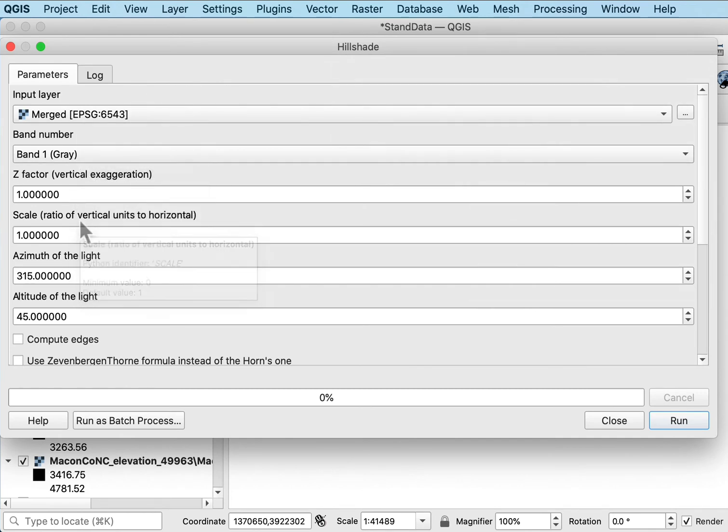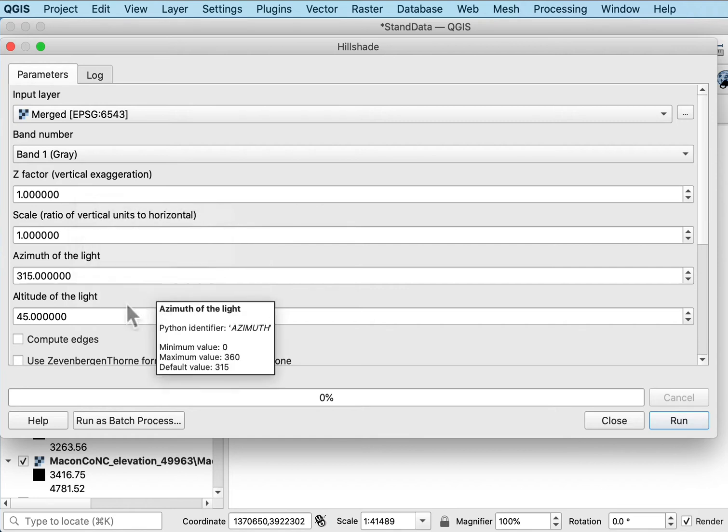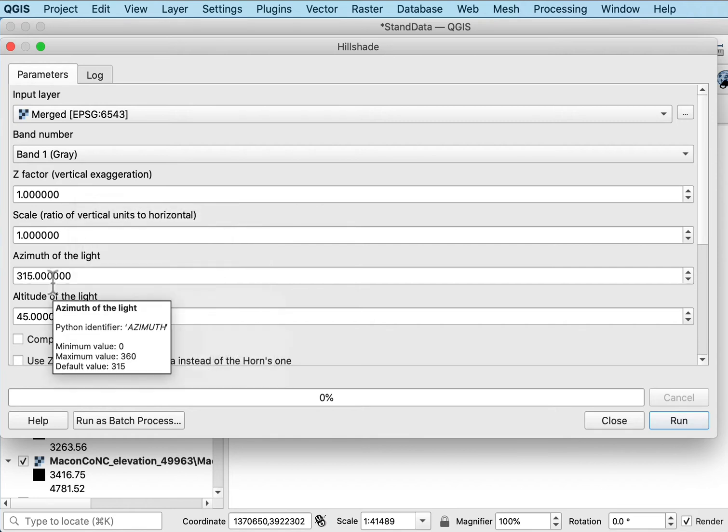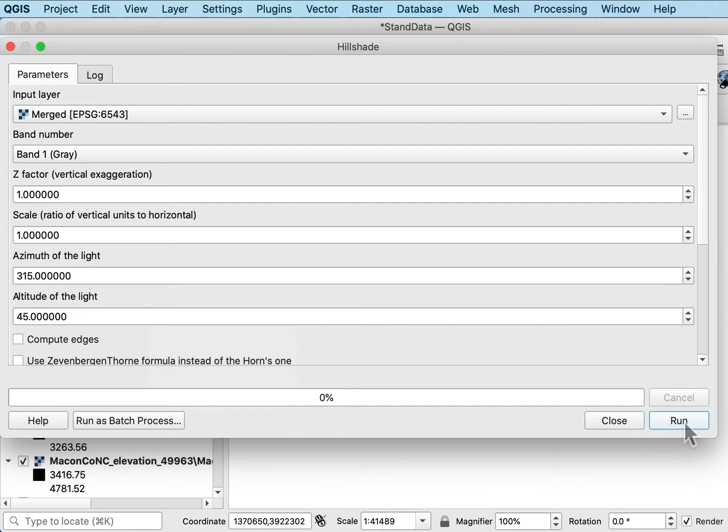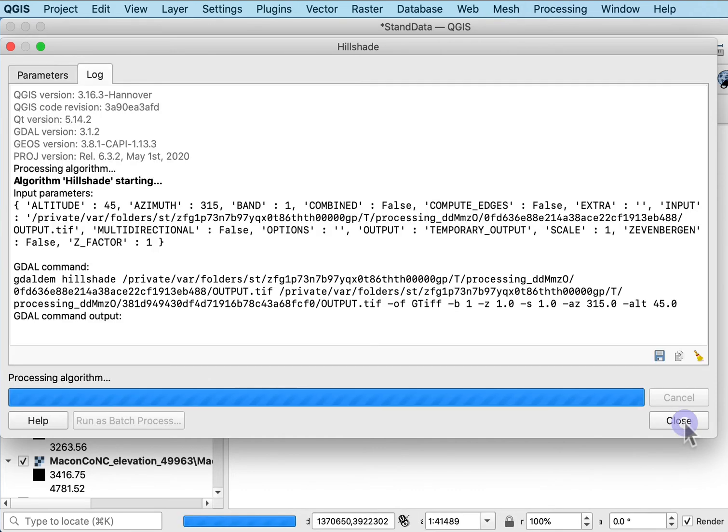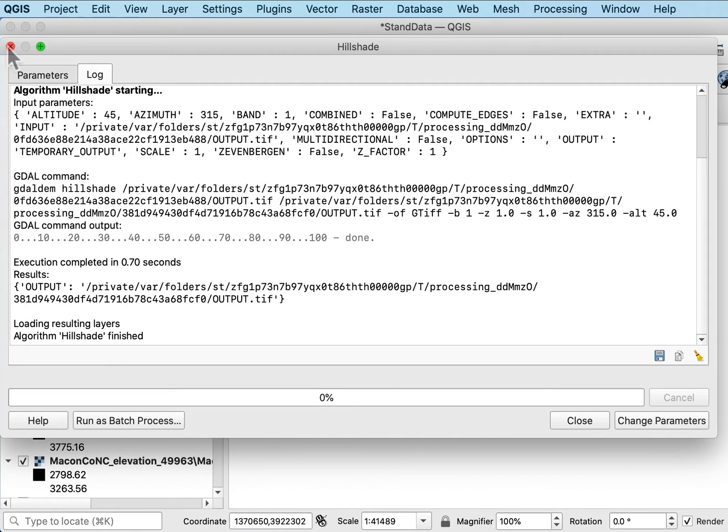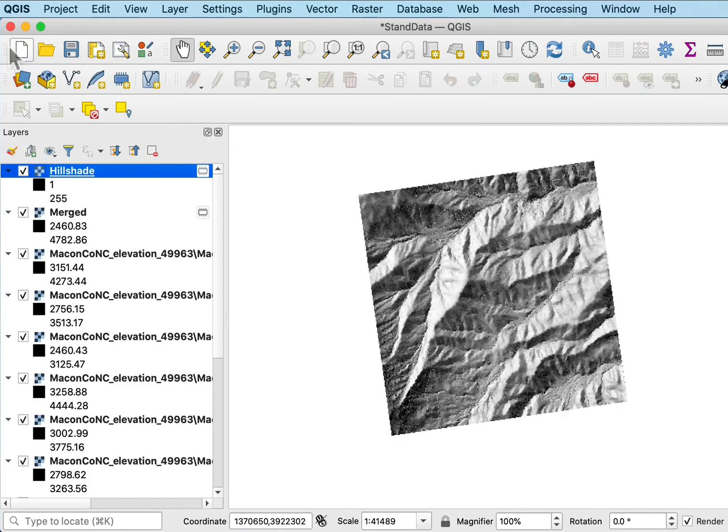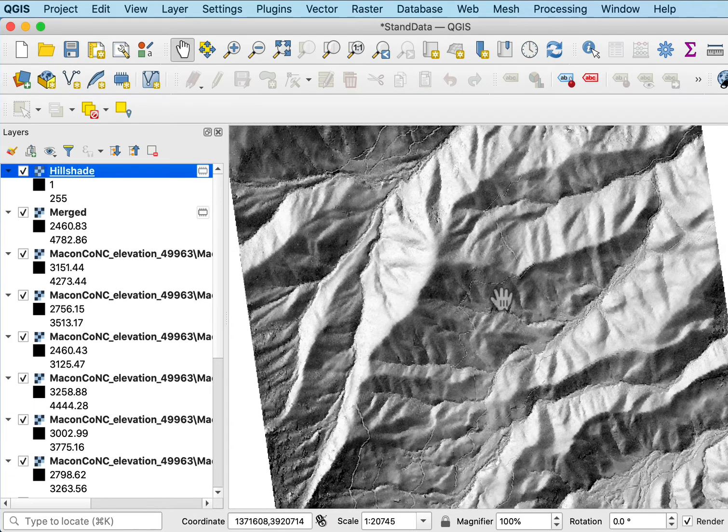I'm going to have a z factor vertical exaggeration or I can change that. This is the direction the light is coming from, the altitude of the light, the sun basically. And so if I run it, it again makes a temporary file but is that kind of hill shade that you see.